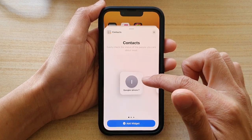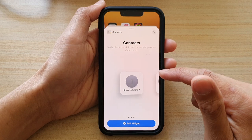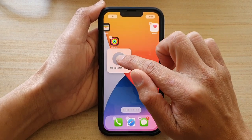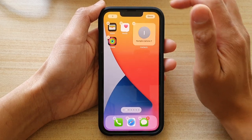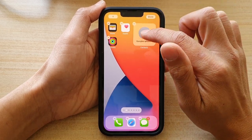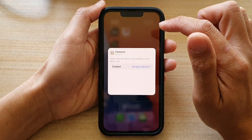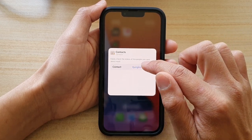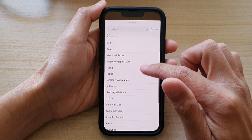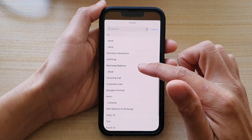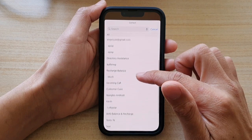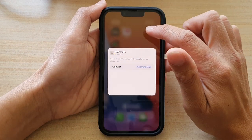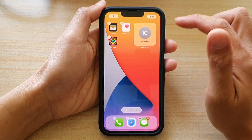Select a widget size that you would like to use, then touch and hold and drag it to the home screen and let go. Next, tap on done, or you can tap on the contact here to select a contact. Tap on contact and in the list, select a contact that you would like to assign to this widget, then tap outside the box to save the changes.